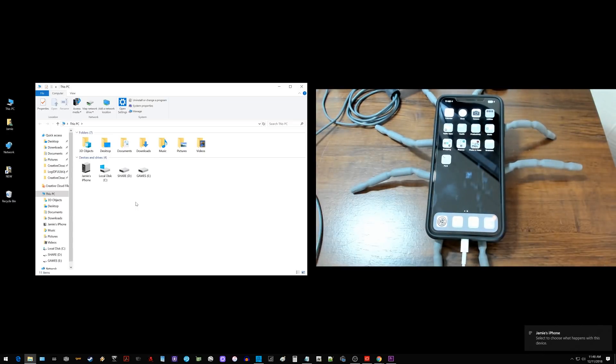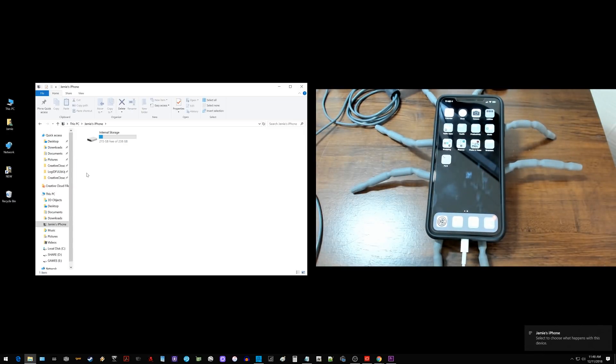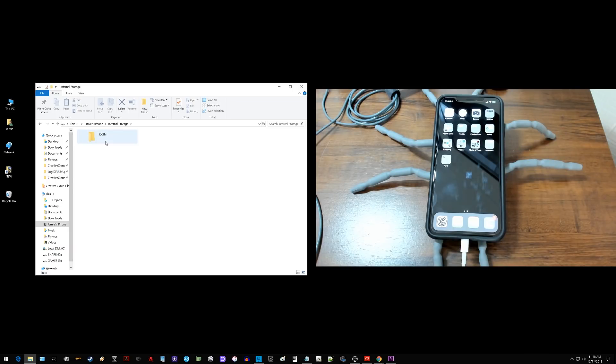And now you'll notice over here it says Jamie's iPhone. I can click on it. I have my internal storage I can go into and there's the DCIM folder. I can go in there and go in here and there's my photo.